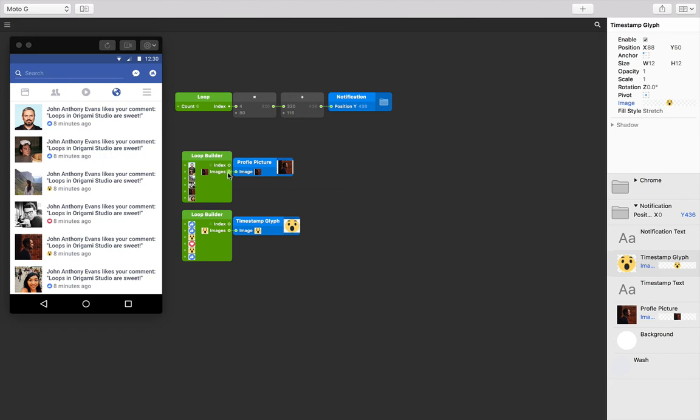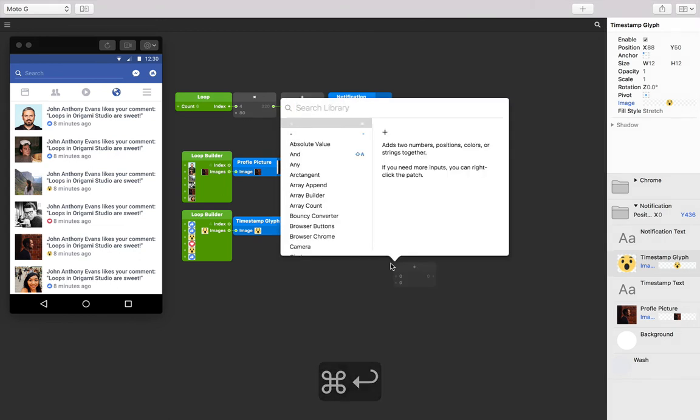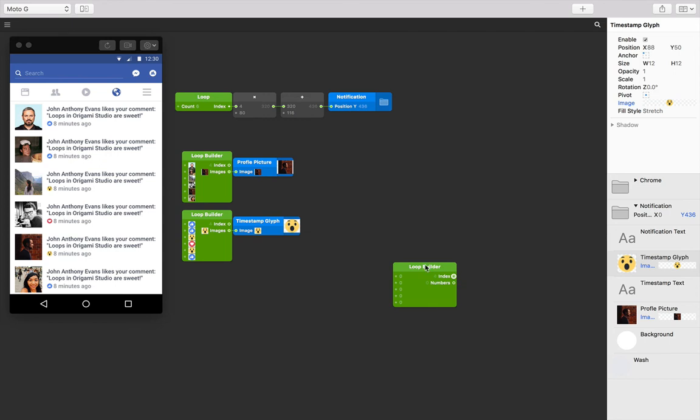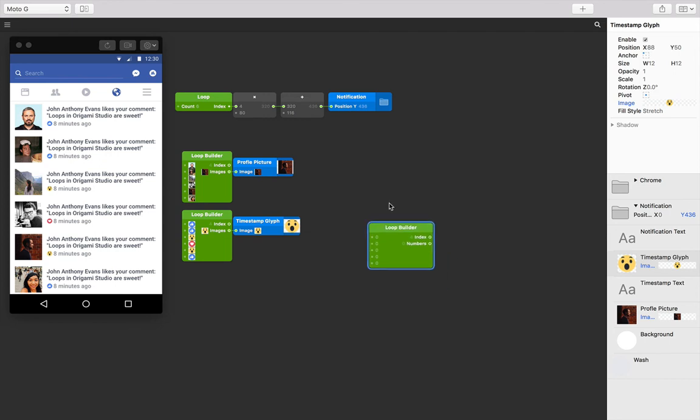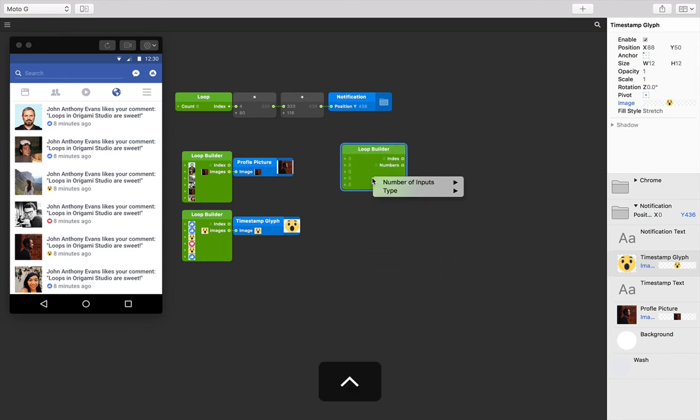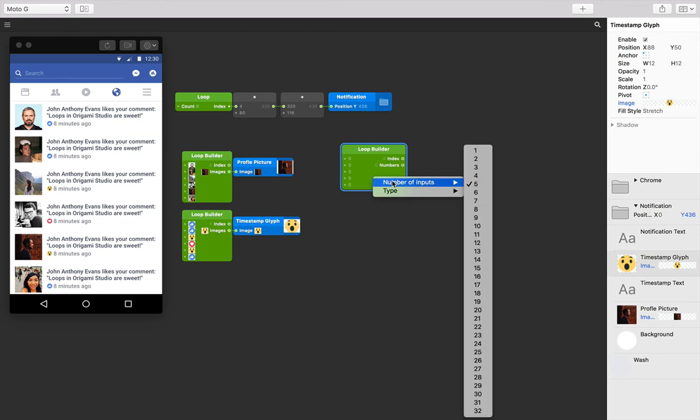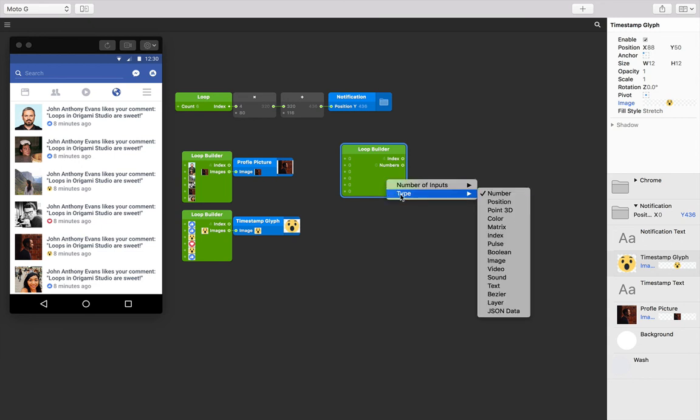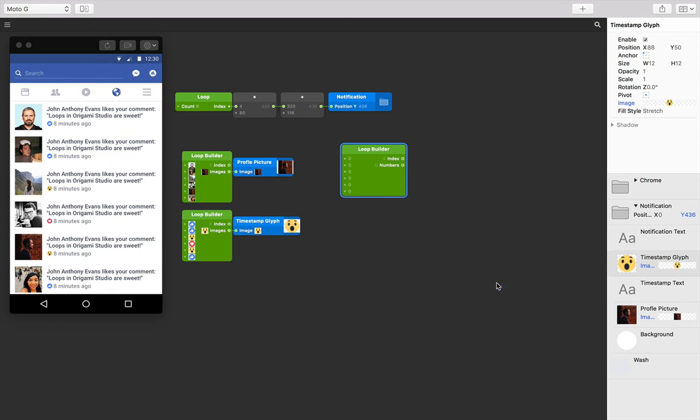Let's insert a new loop builder patch. Double tap in the patch editor or type Command+Return and type until you find loop builder, then press return. Next, let's control or right-click on that loop builder patch and change the number of inputs to six. Let's do that again and change the type to text.